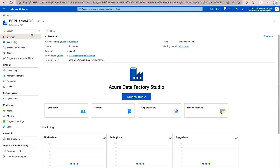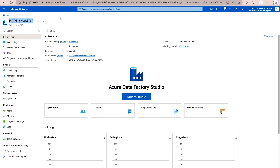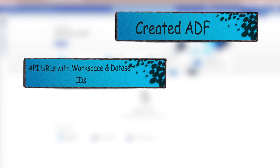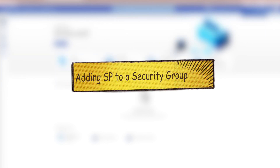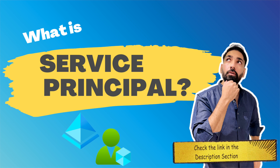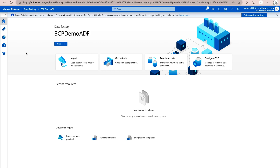Remember that the name of your data factory is going to be your service principal or managed identity, so copy this name and keep it. After that, launch the Data Factory Studio where you can create your pipelines. So far we have created Azure Data Factory and have an API URL updated with the workspace ID and dataset ID. The next step is to add your service principal into a security group.